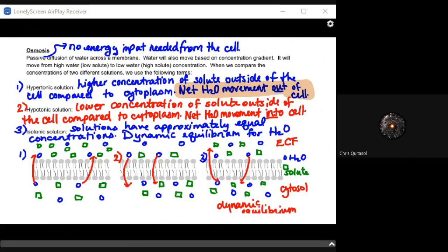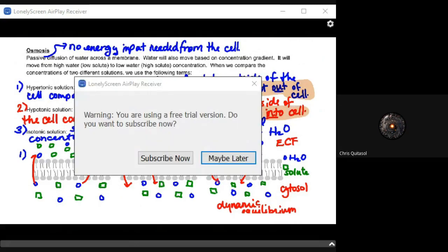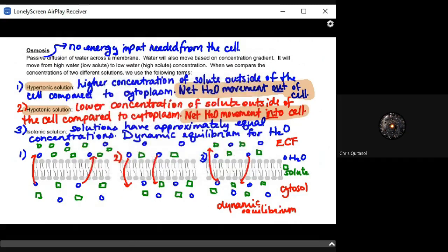A hypotonic solution has a lower concentration of solute outside the cell compared to the cytoplasm, so the net H2O movement will be into the cell. Imagine it's Saturday morning and you've had too many French fries, so you drink five water bottles worth of water. Now the concentration of solute in the extracellular fluid is low, and that hypotonic solution causes water to rush into the cell. Hypotonic: drank a lot of water, water moves into the cell.